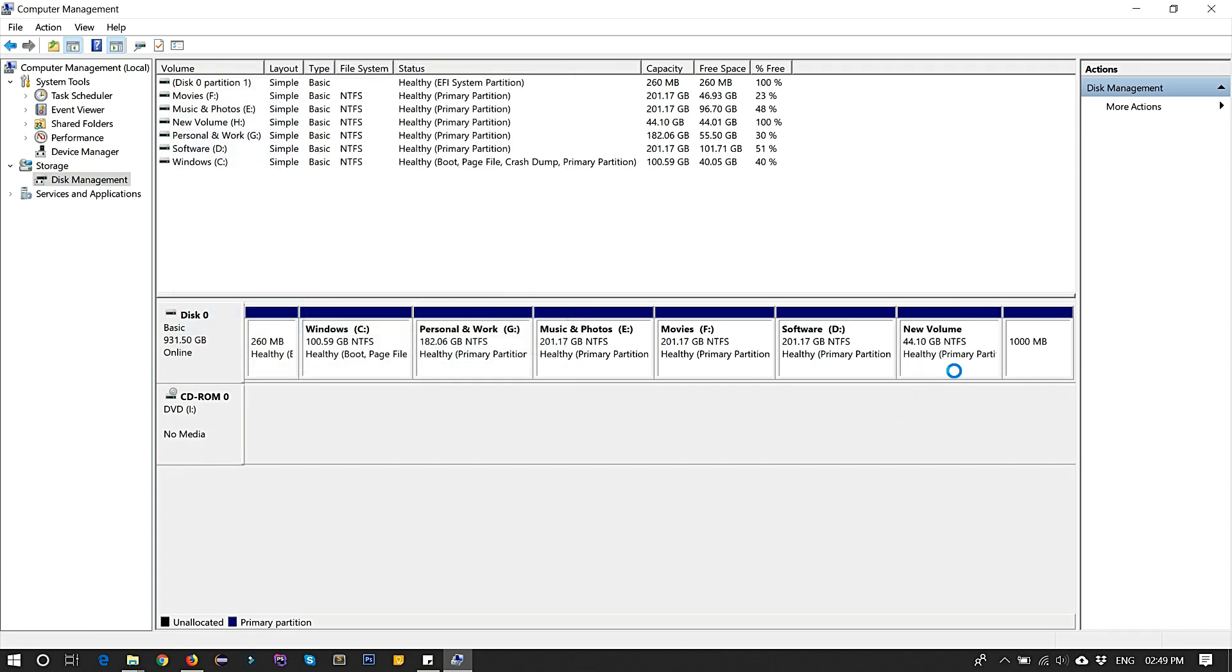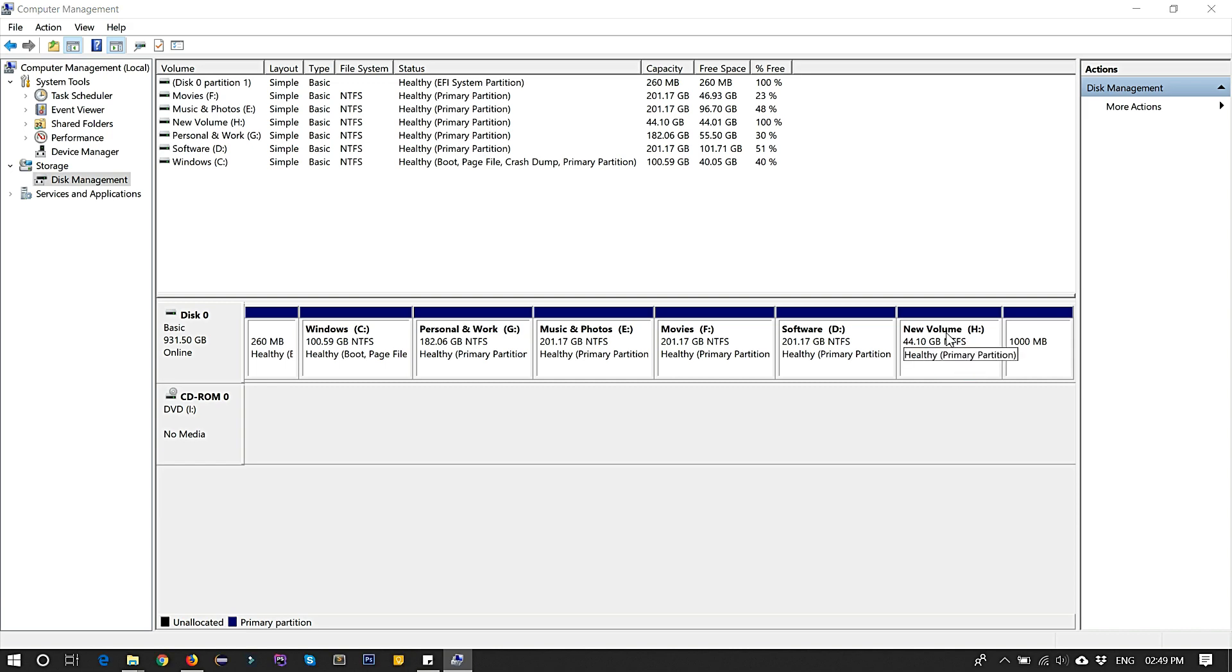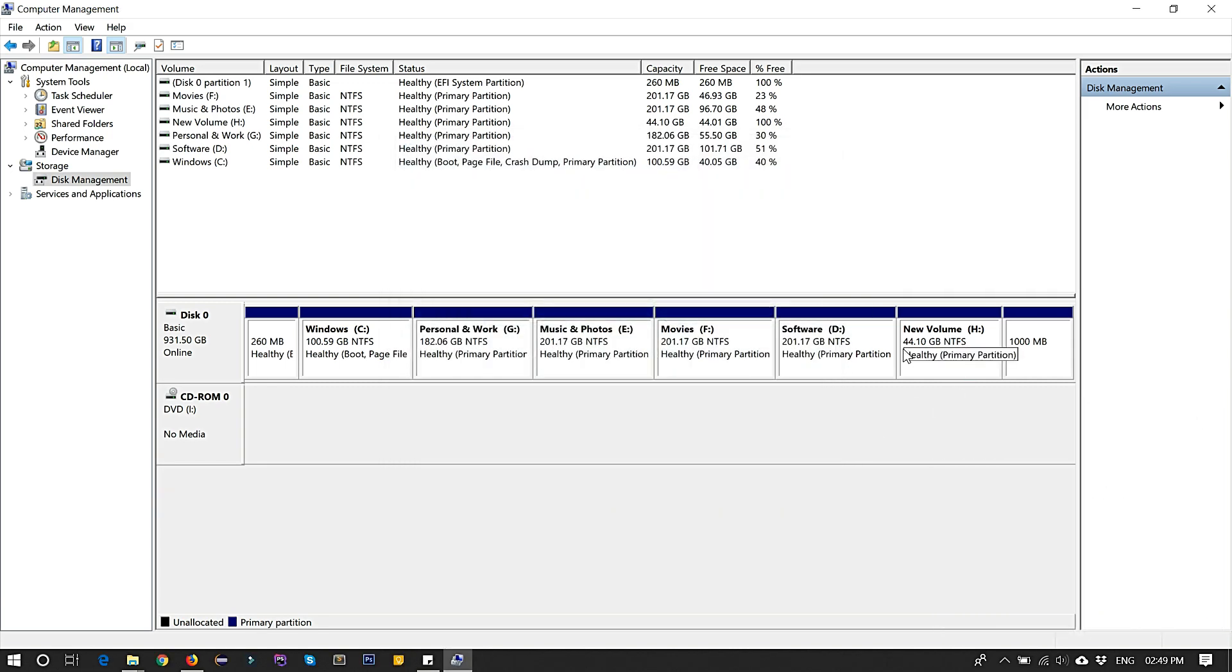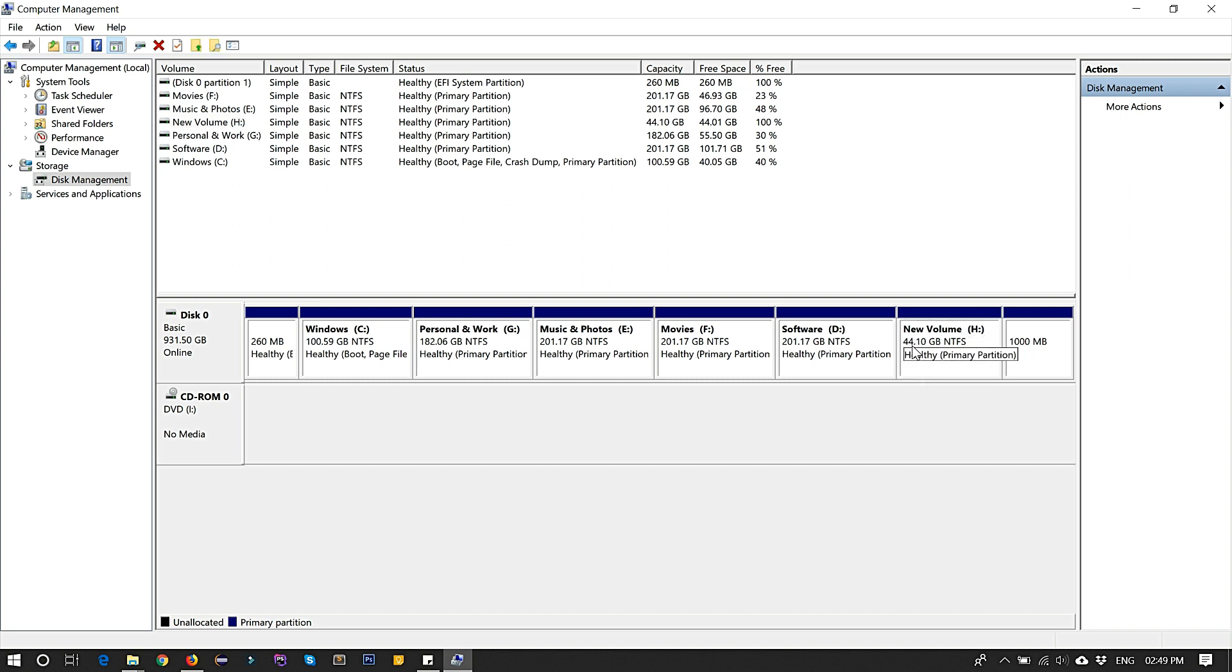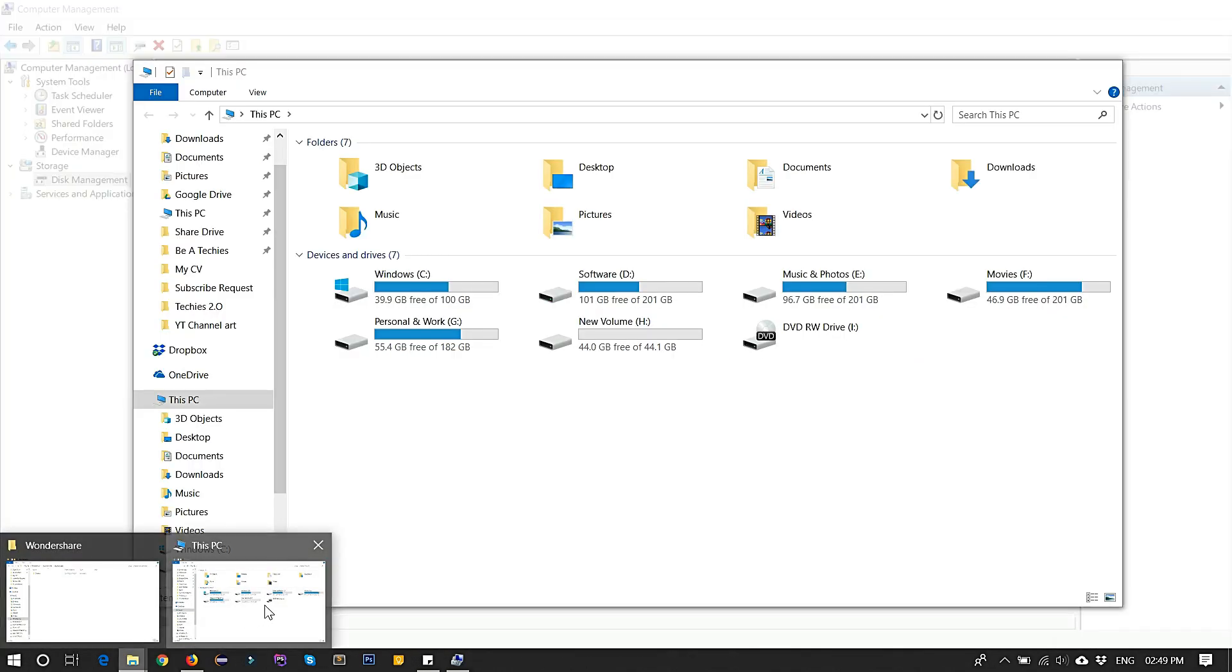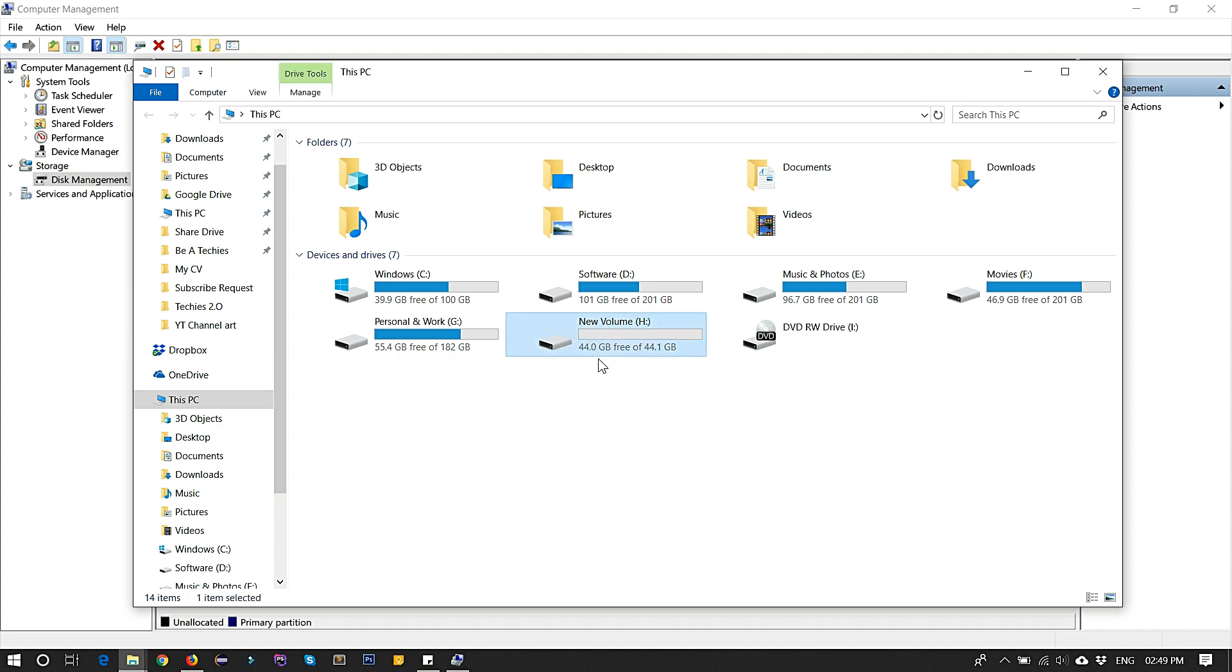You can see both partitions are merged. You can see here. Now I'm going to This PC and check. I'm getting one partition from two partitions: 44 GB.